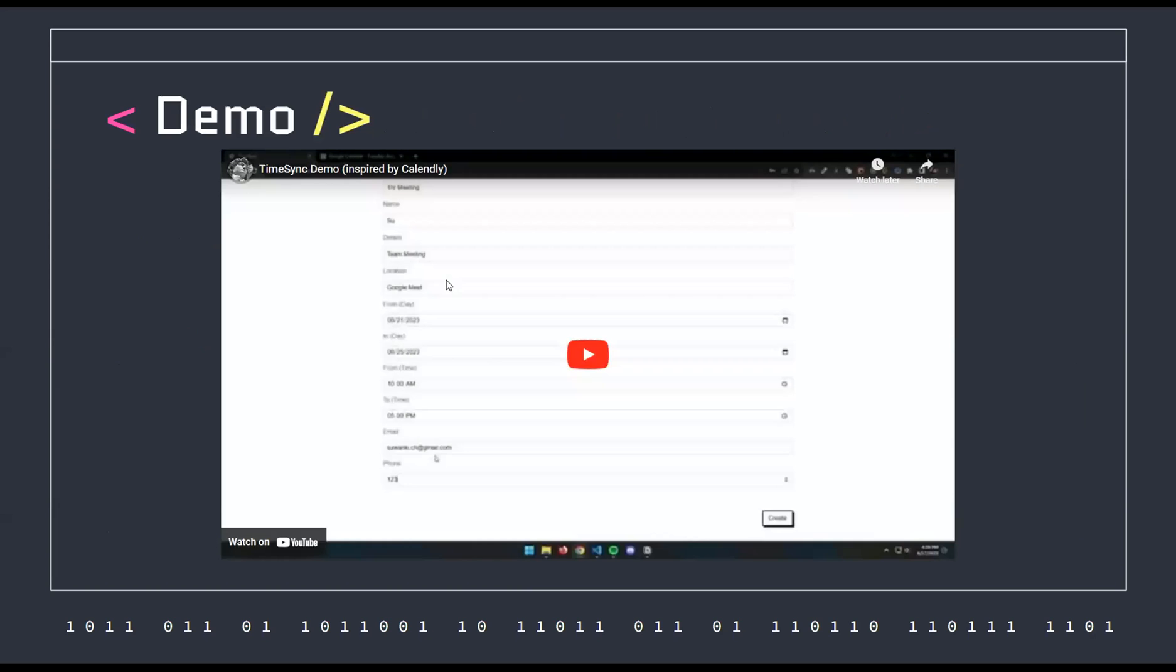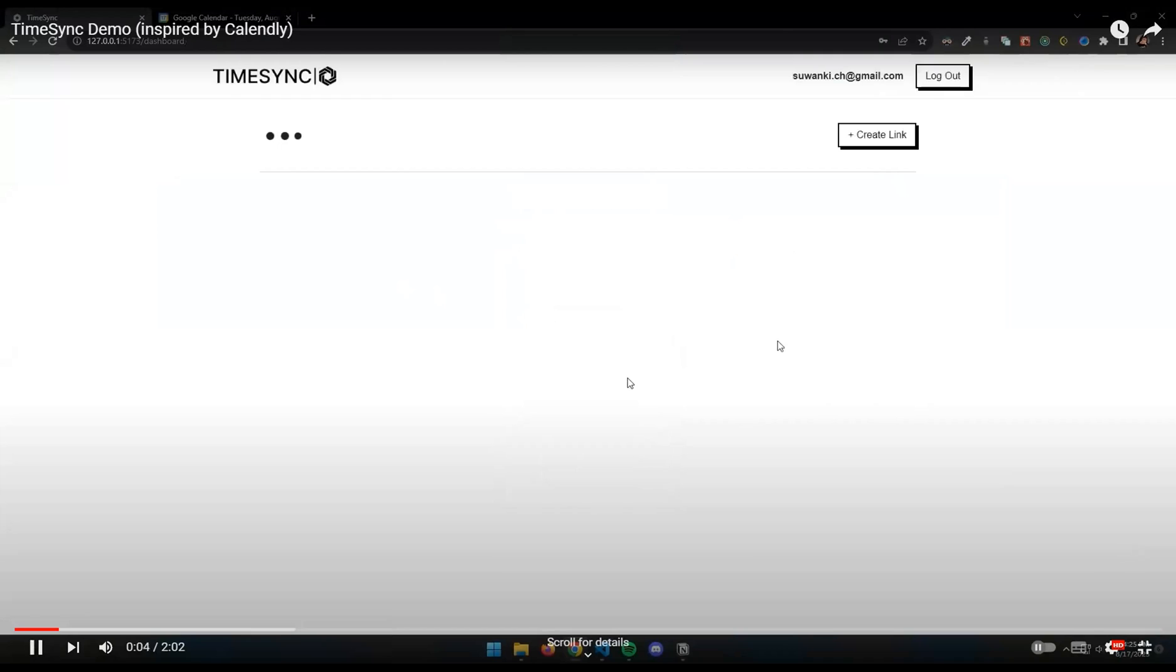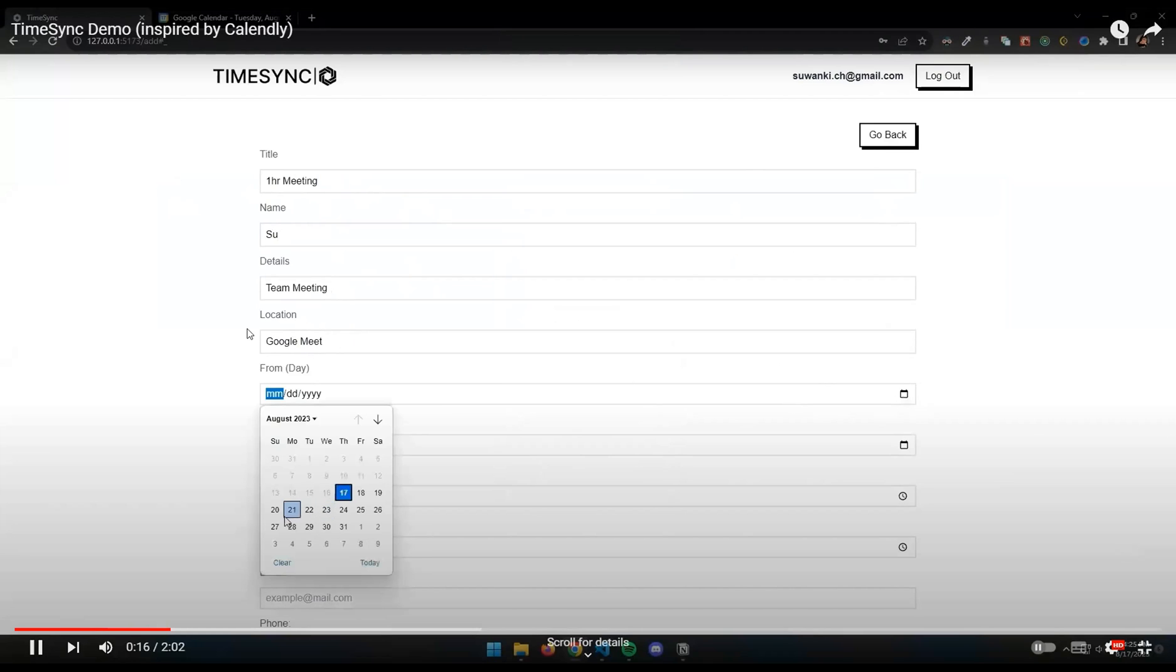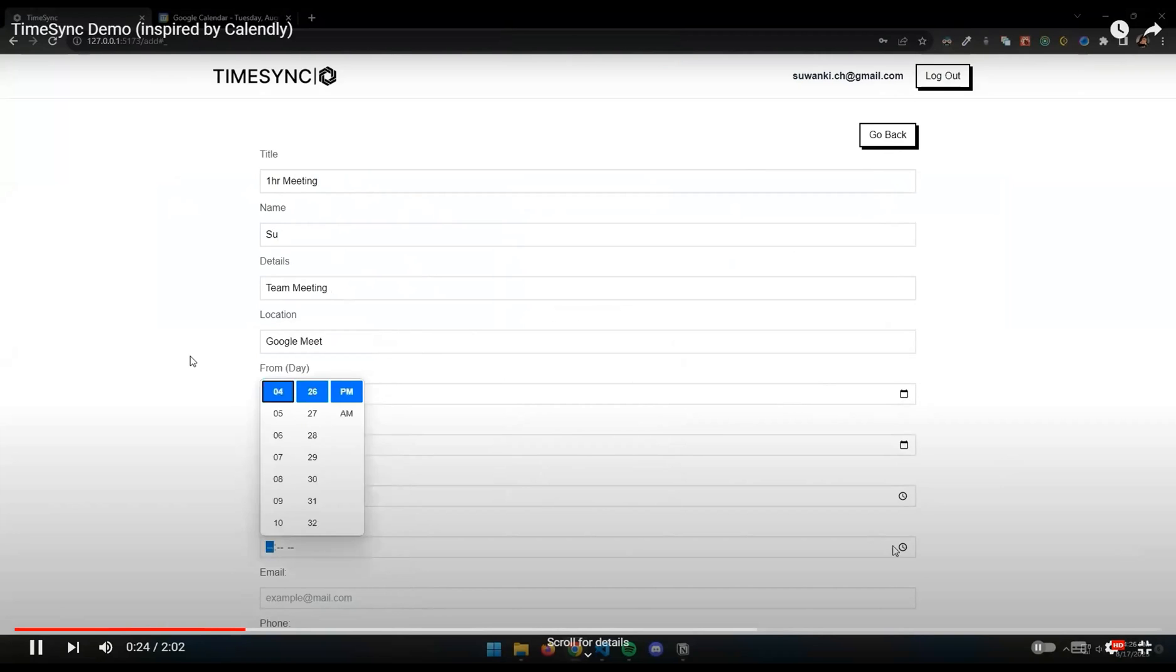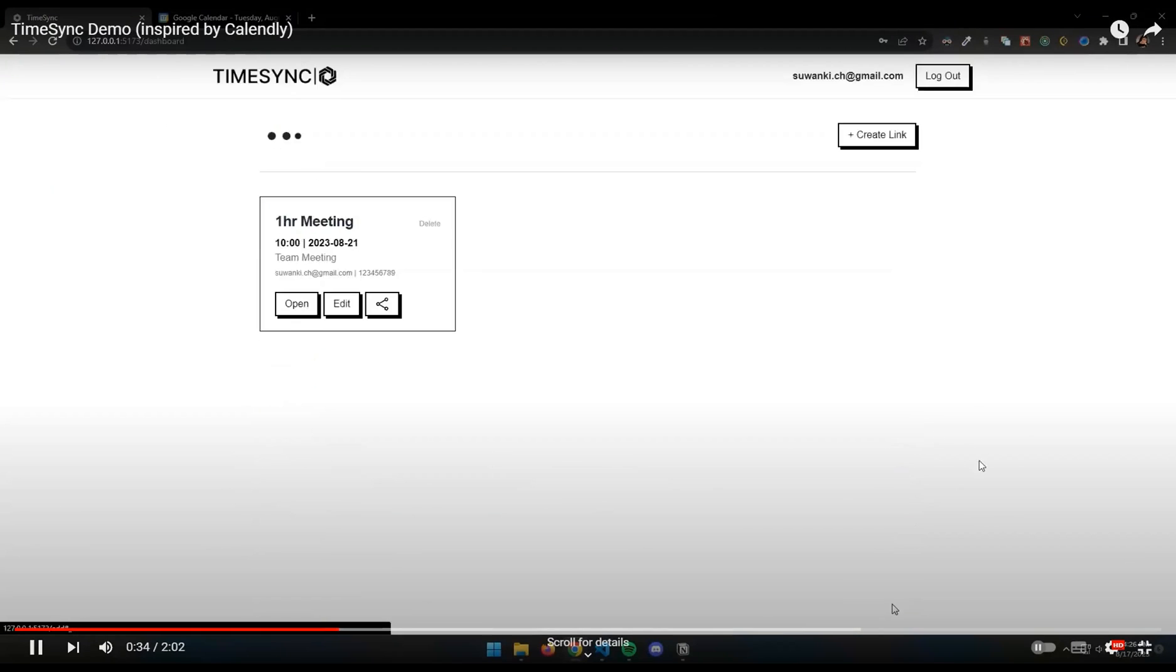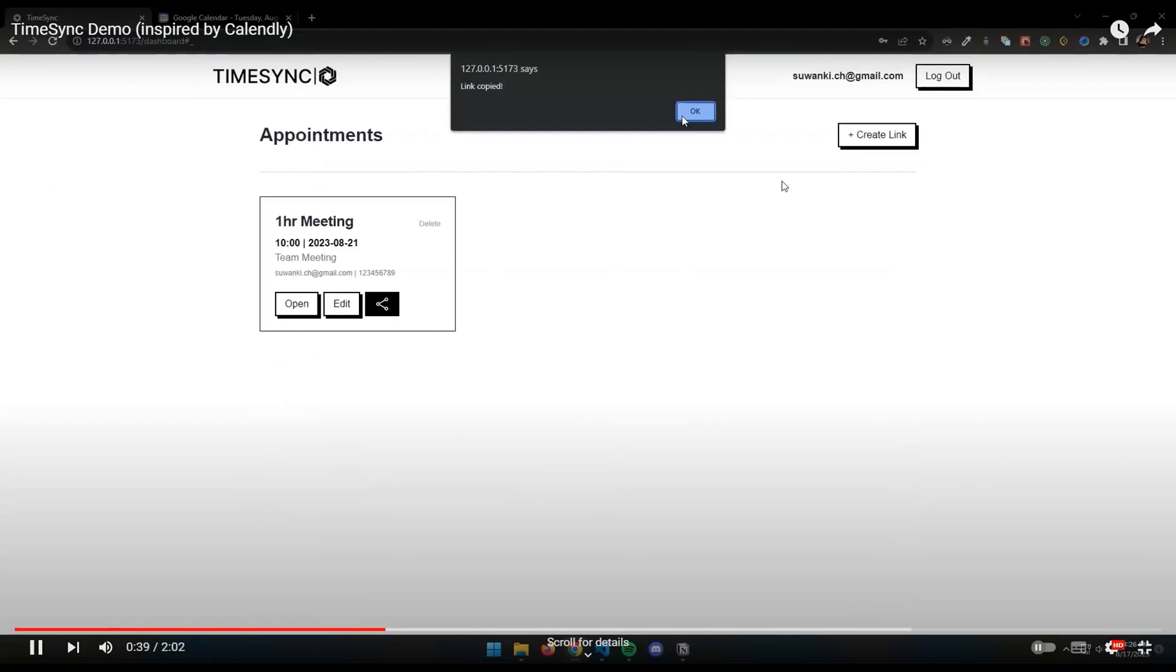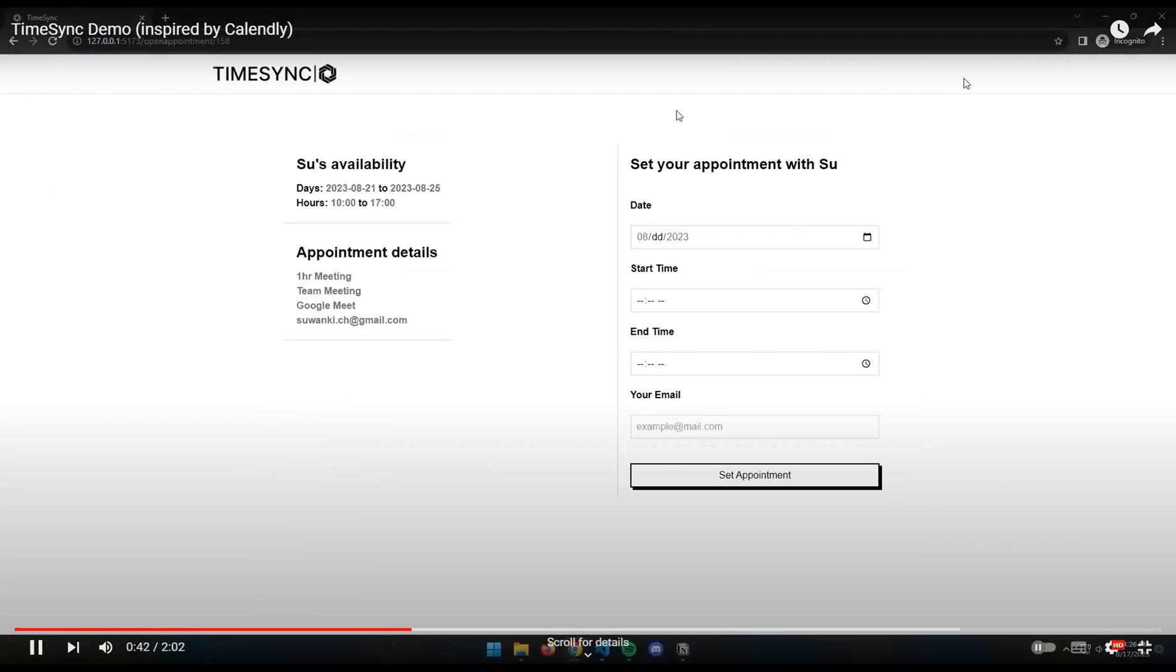For the demo, I have a prerecorded video, so I'm just going to walk you guys through it. This is the login page. Just logging in here, and I'm going to create a link. You can set the name of the event that you're going to send out to your clients. For the location, you can use your Zoom link or Google Meet link. In this case, I forgot to do that, so I just put in Google Meet. You can also set the days that you're available and the timing as well, like Monday to Tuesday. You enter your email and phone number, and then you can create the event. Now you can share this link to anyone, and they can access it without logging in. As you can see here, opening a private window,